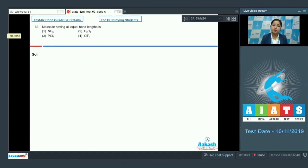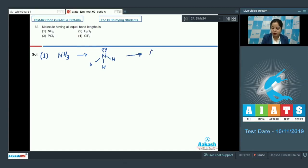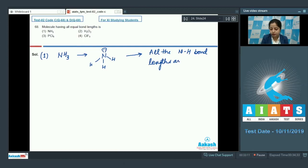Let's proceed. Starting with the first option, NH₃: in this case nitrogen has one lone pair and three bond pairs. The geometry is trigonal pyramidal, and we can say that all the N–H bond lengths are equal.